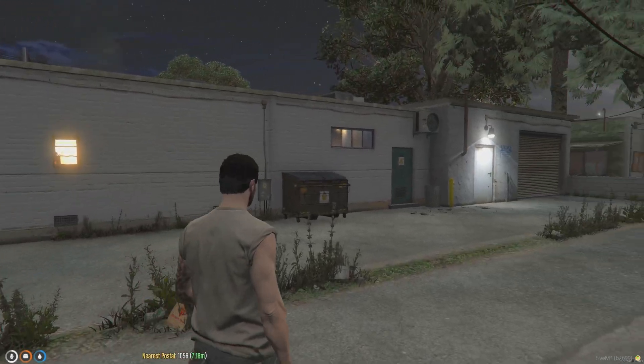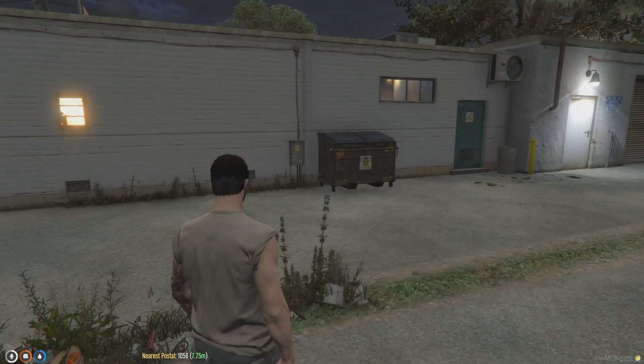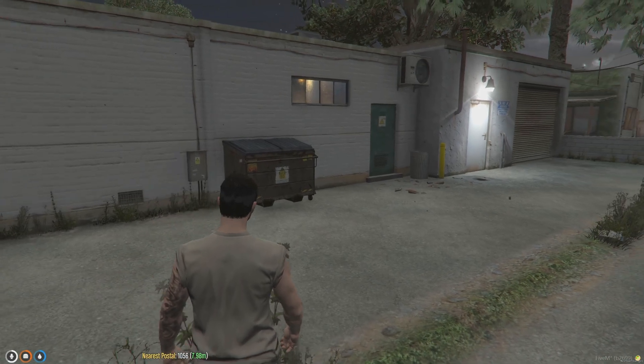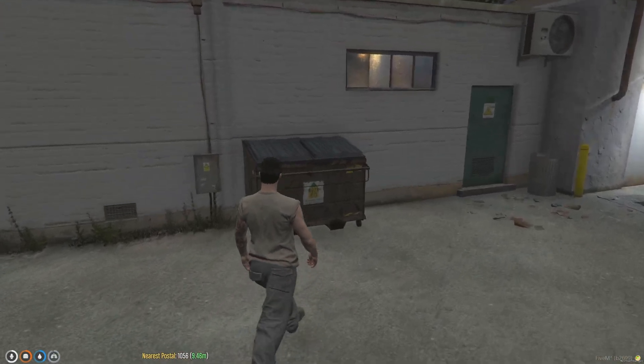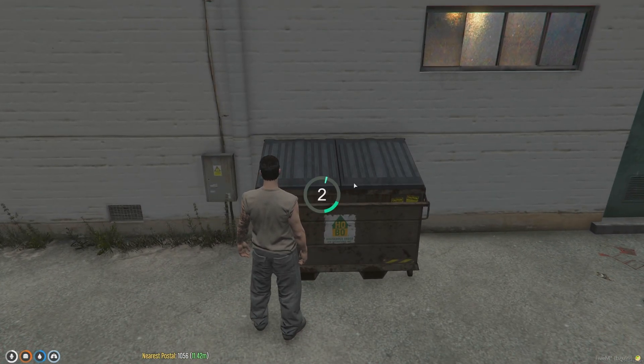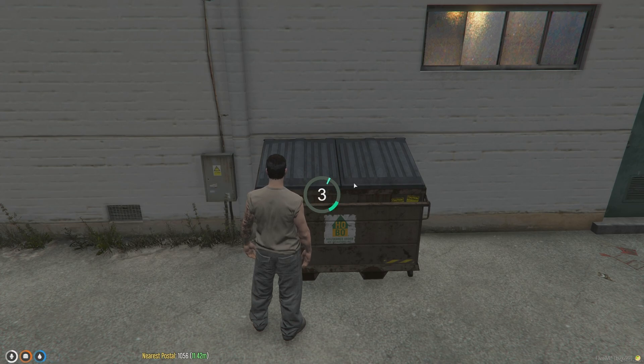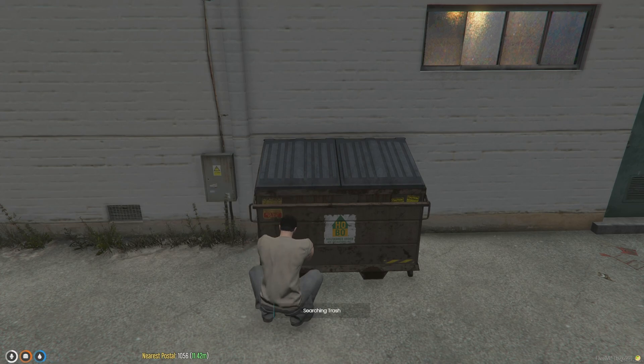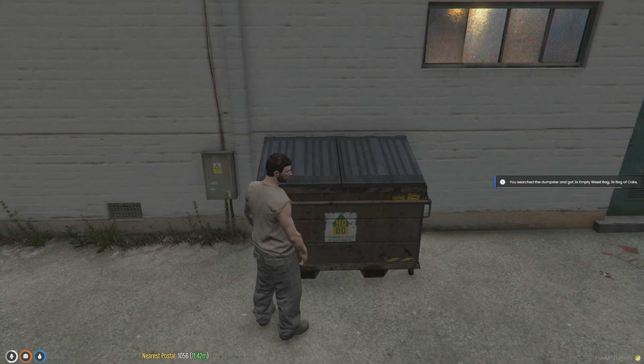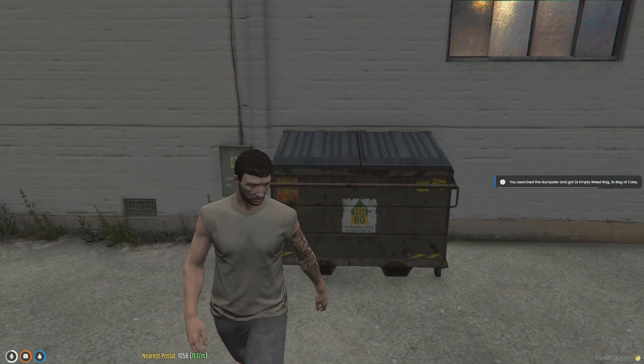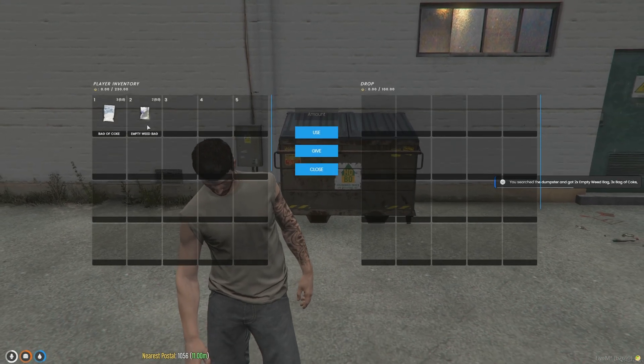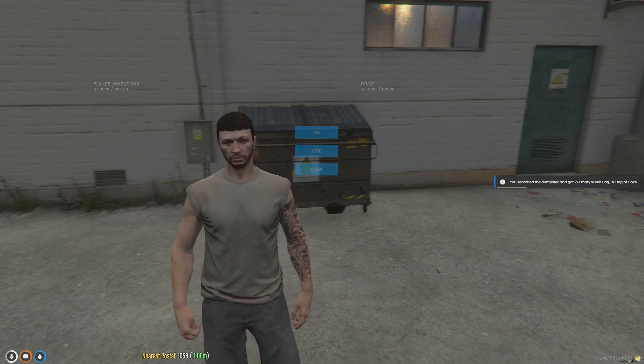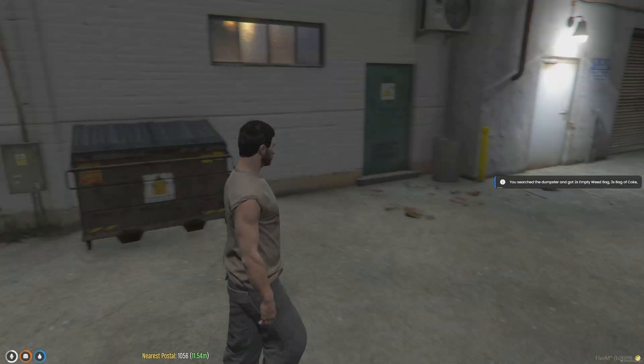As you can see, we're in the server. I'm just going to make sure my inventory is empty. We're going to go ahead and search this dumpster. I found a couple items and here they are. Everything's working fine.